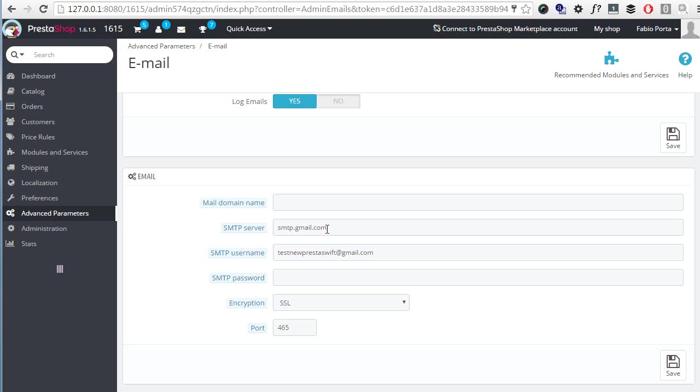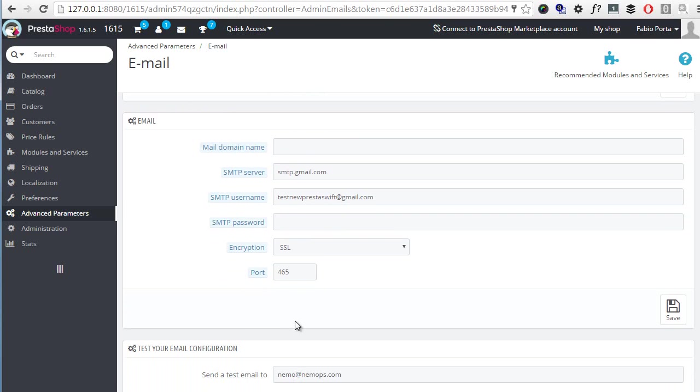This will also give you the port you must use in order for PrestaShop to be able to connect. In case of Gmail we have two ports, 587 and 465, which must be used according to the encryption chosen. Gmail wants 465 for encrypted connections, so again make sure to check the right one for your own service.